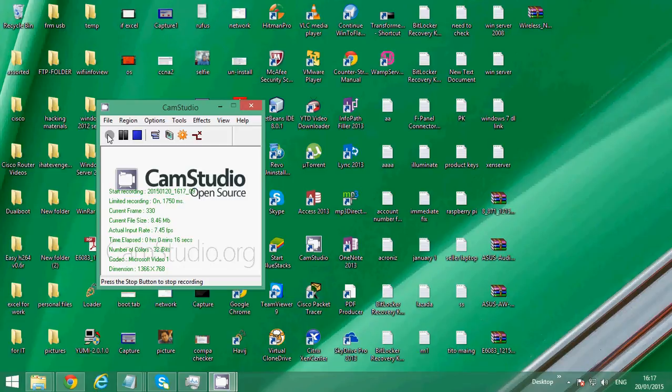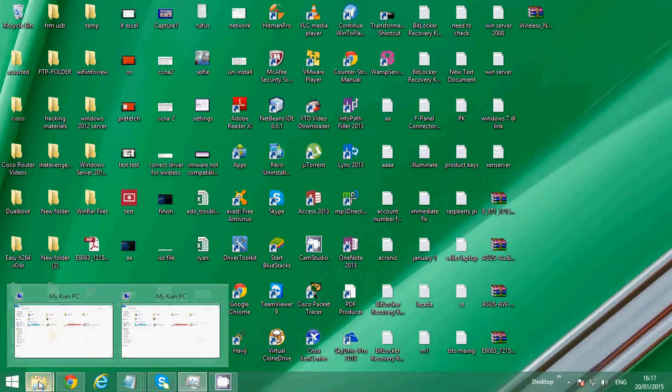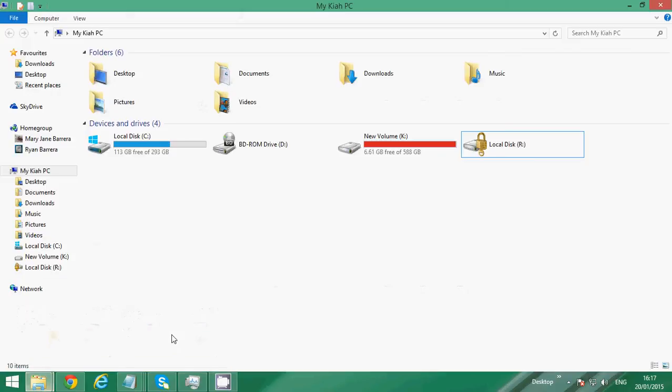I have tons of icons on my desktop as you can see. This is My PC, my computer. I have only one physical drive on this computer and it has been partitioned into three.